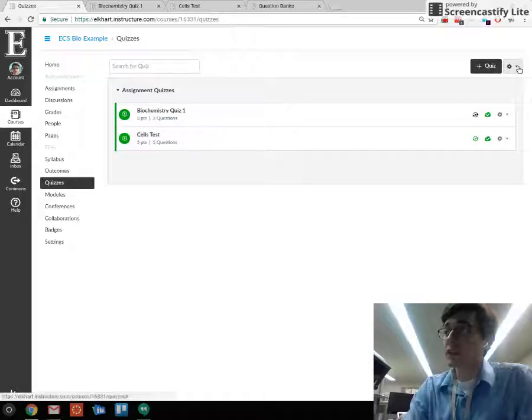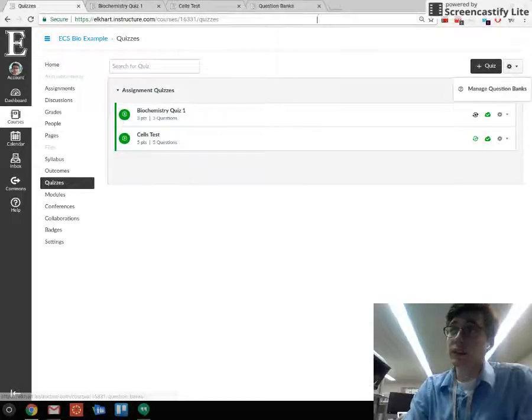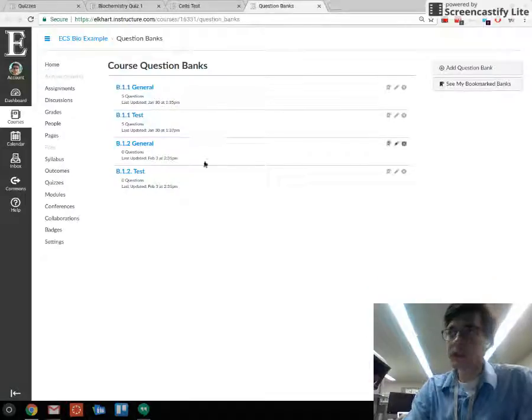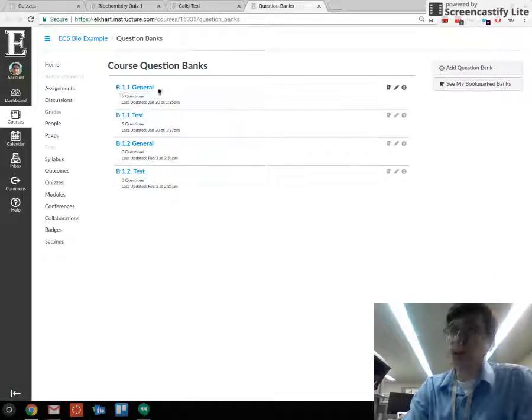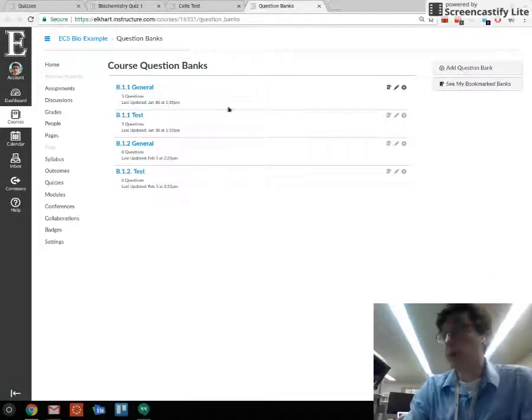To get to your banks, click on the gear icon and then click on manage question banks. Yours will say no question banks - do you want to set one up?